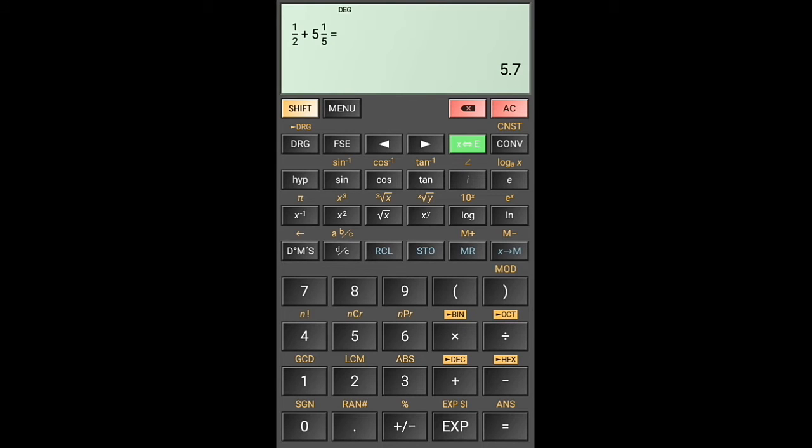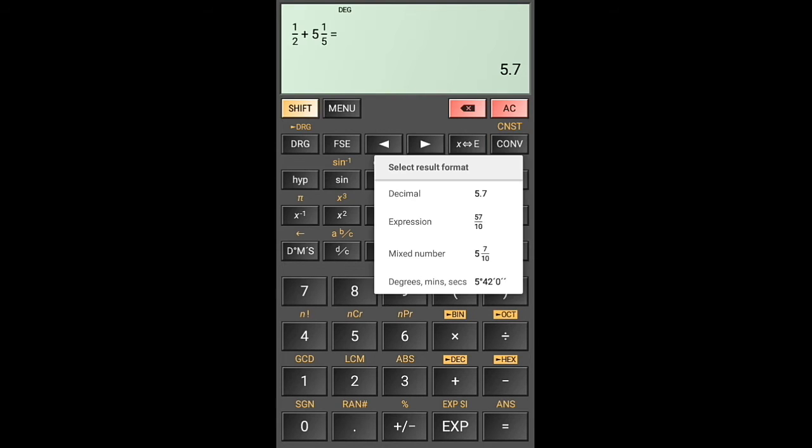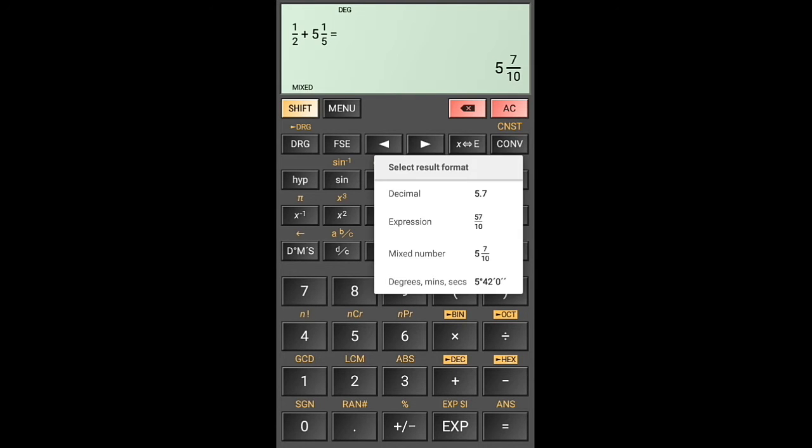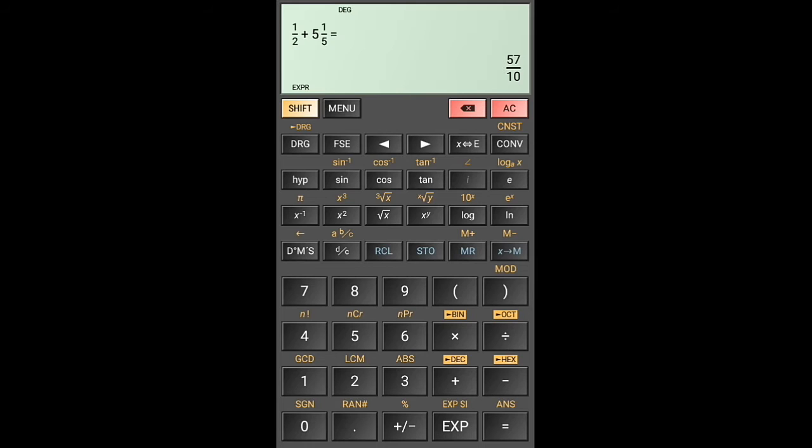The answer there is 5.7, but let's say we want it as a fraction. So we'll click on this button here, X to E, and then we're going to have it as a mixed number or as an improper fraction.